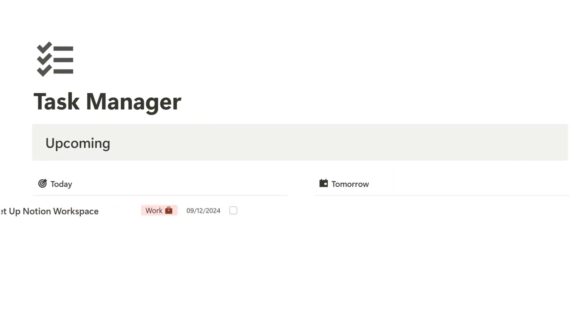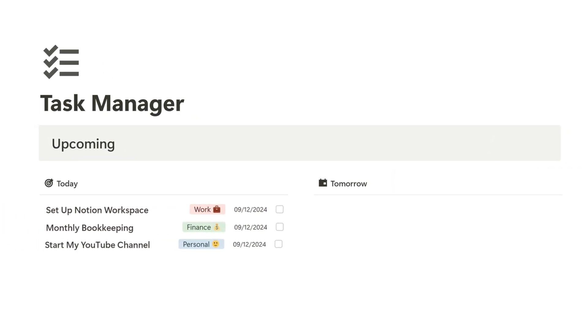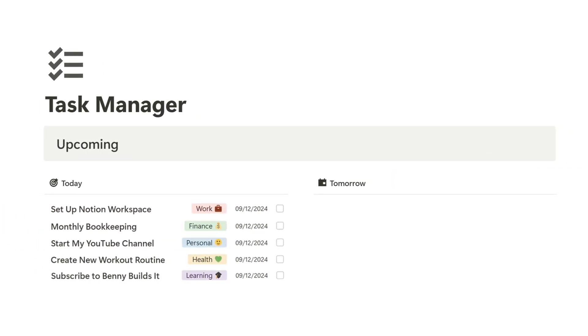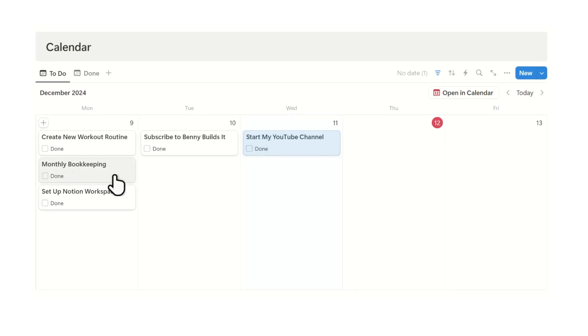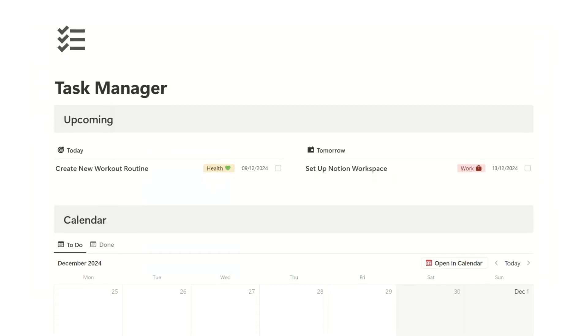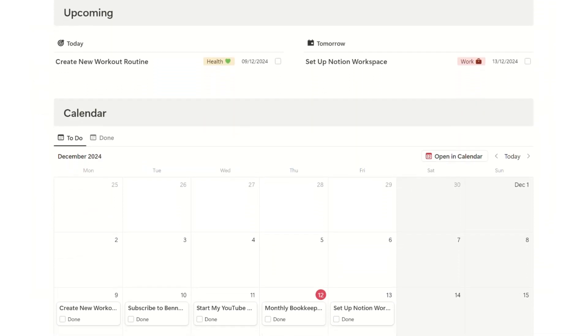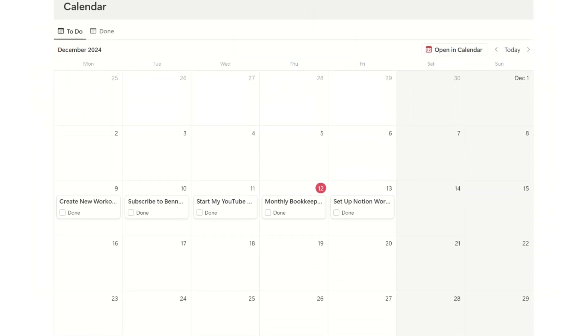A Notion Task Manager that enables you to easily set up your daily tasks to plan out your weekly and monthly schedule with a simple yet powerful task dashboard. If this sounds like something that could be useful for you, then join me on this tutorial and let's build it together.